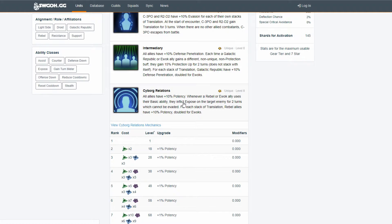So this is the one that makes it to where you run Finn, C-3PO, I think it was BB-8? I don't remember that fifth slot, but I know it was Chewie and Han, and they would be able to deal so much, I think Resistance Trooper.